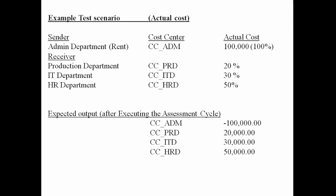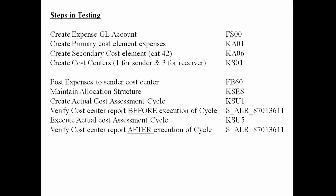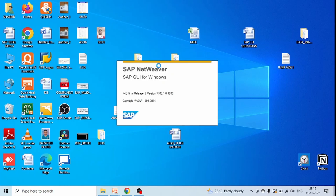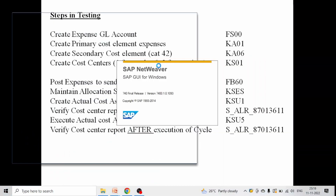Let's go to our SAP system and do the practical testing. To execute the test scenario we explained here, we need to follow these steps. Let's go step by step.